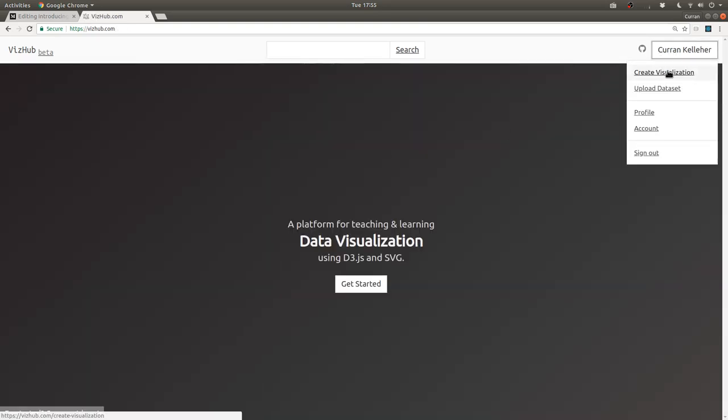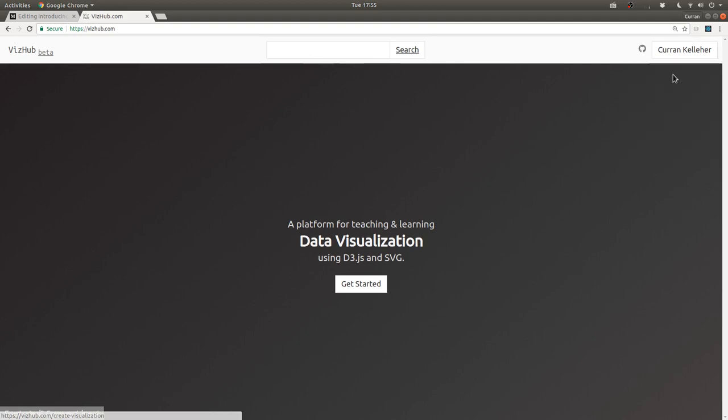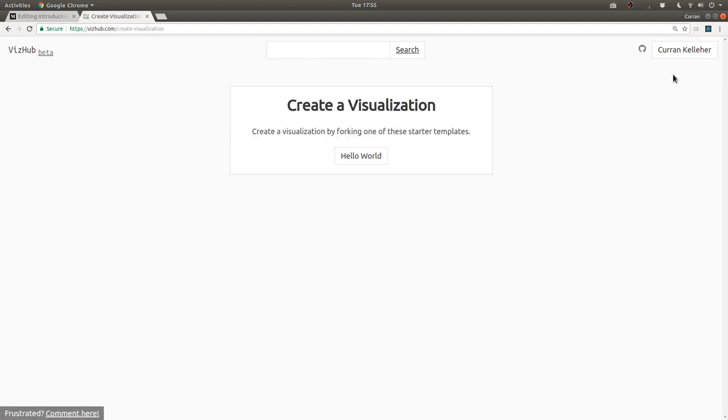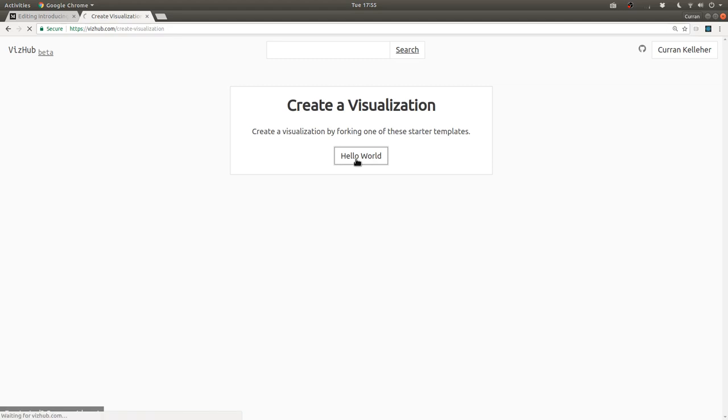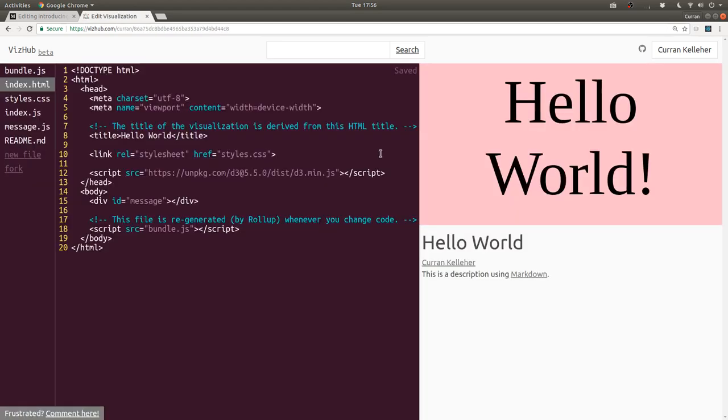You can create a visualization by forking one of these starter templates, and there's just one right now, so I'm going to click on that, Hello World, and this is what we've got.